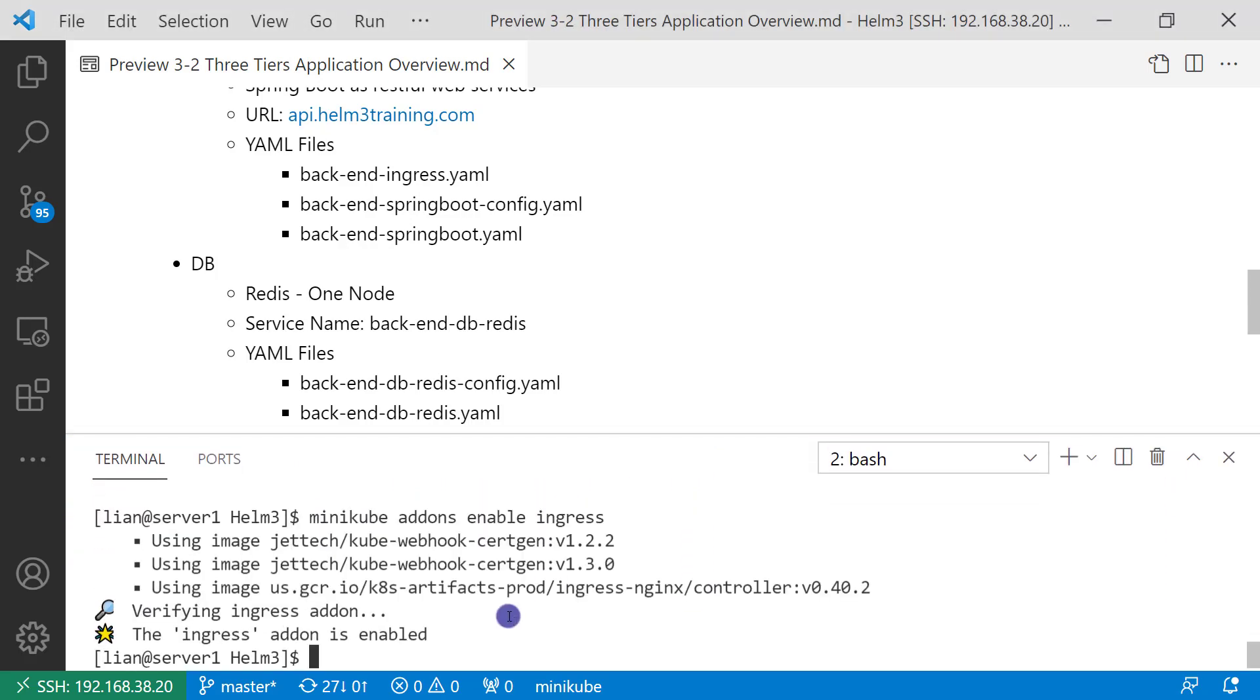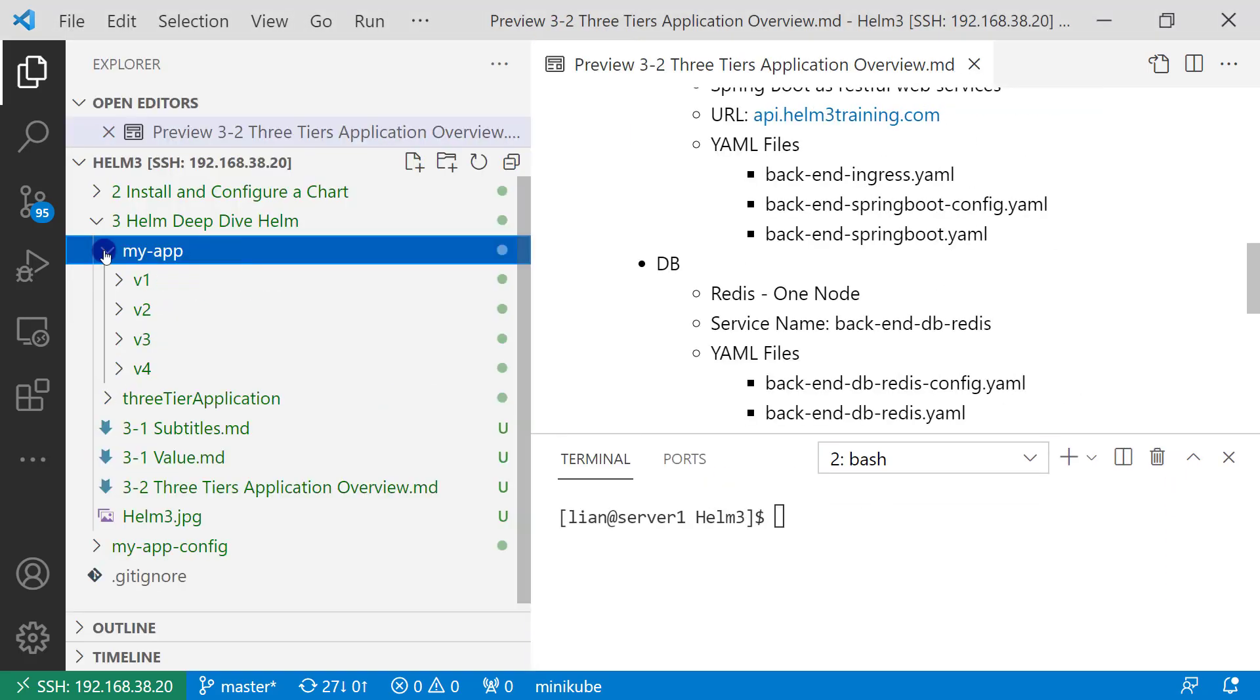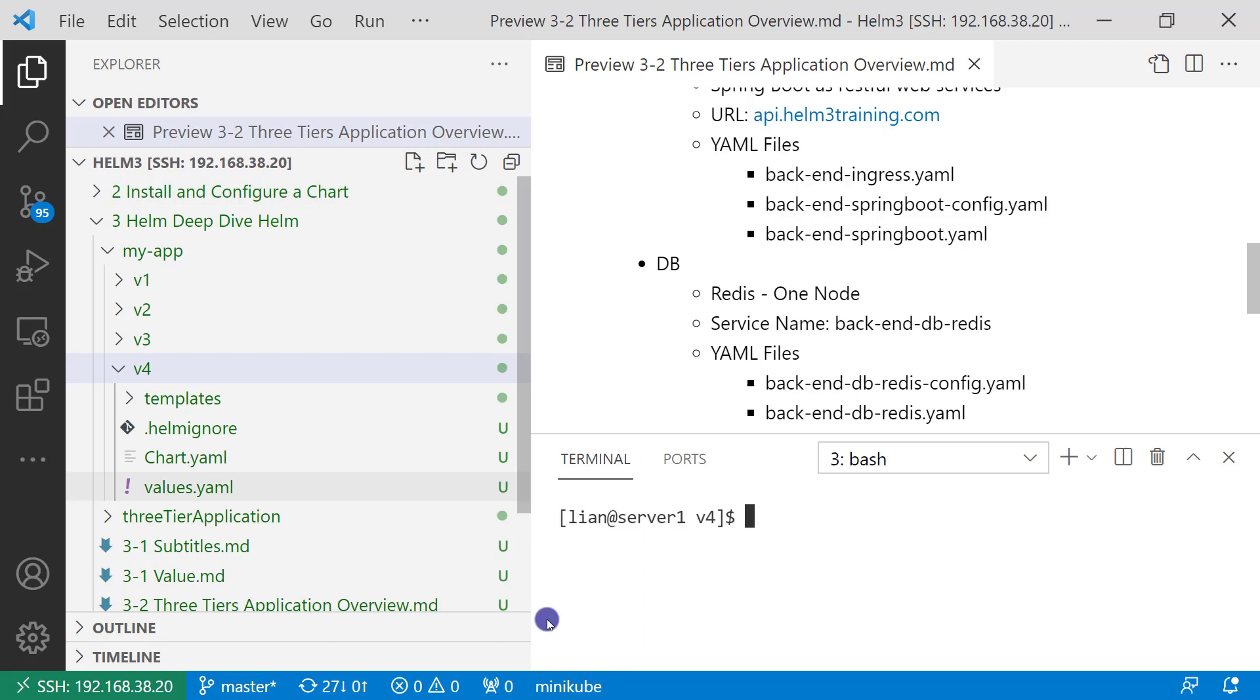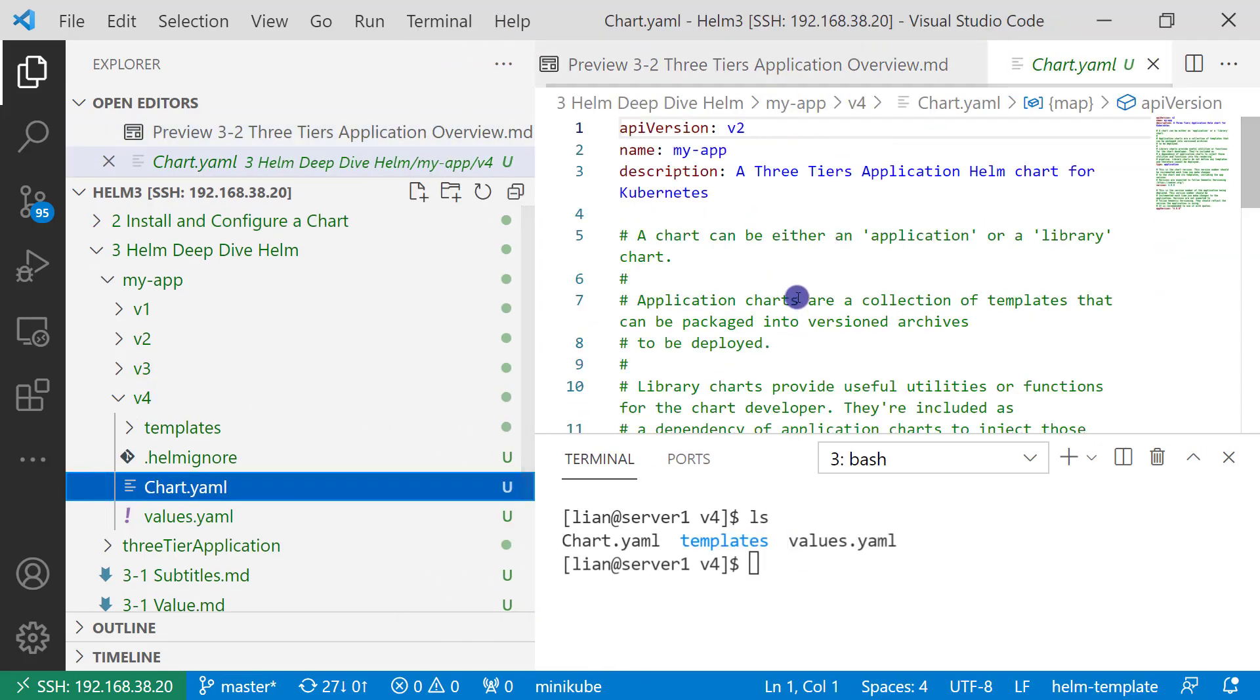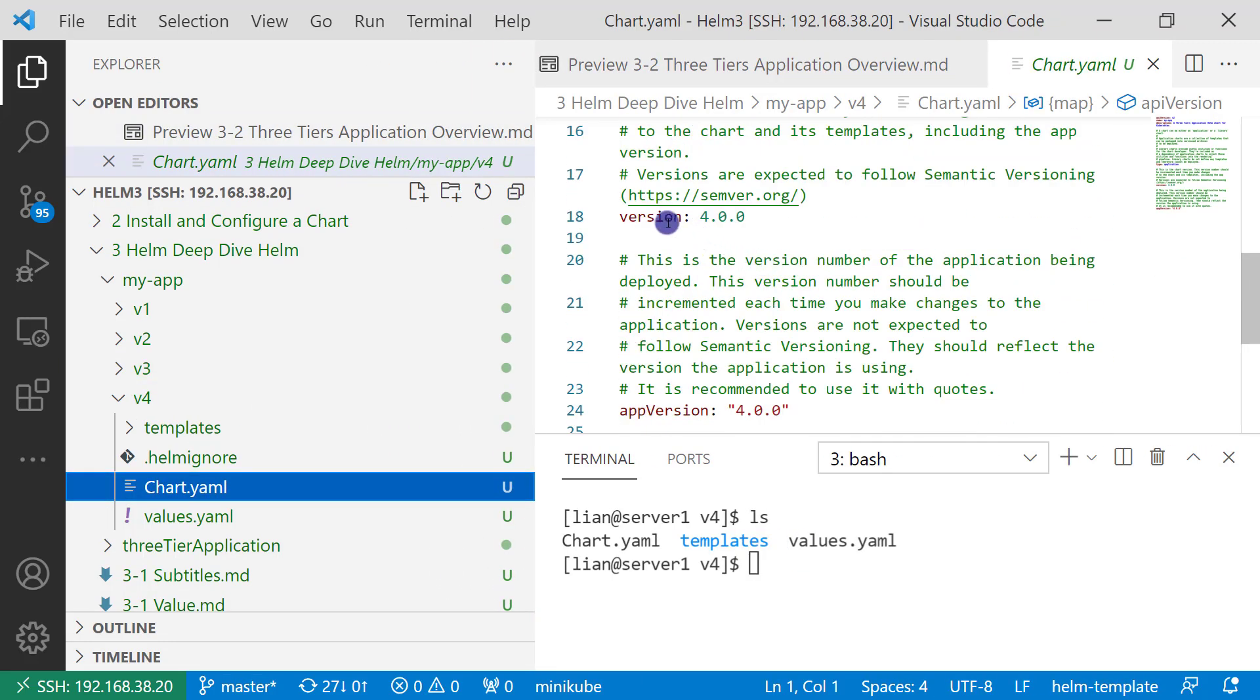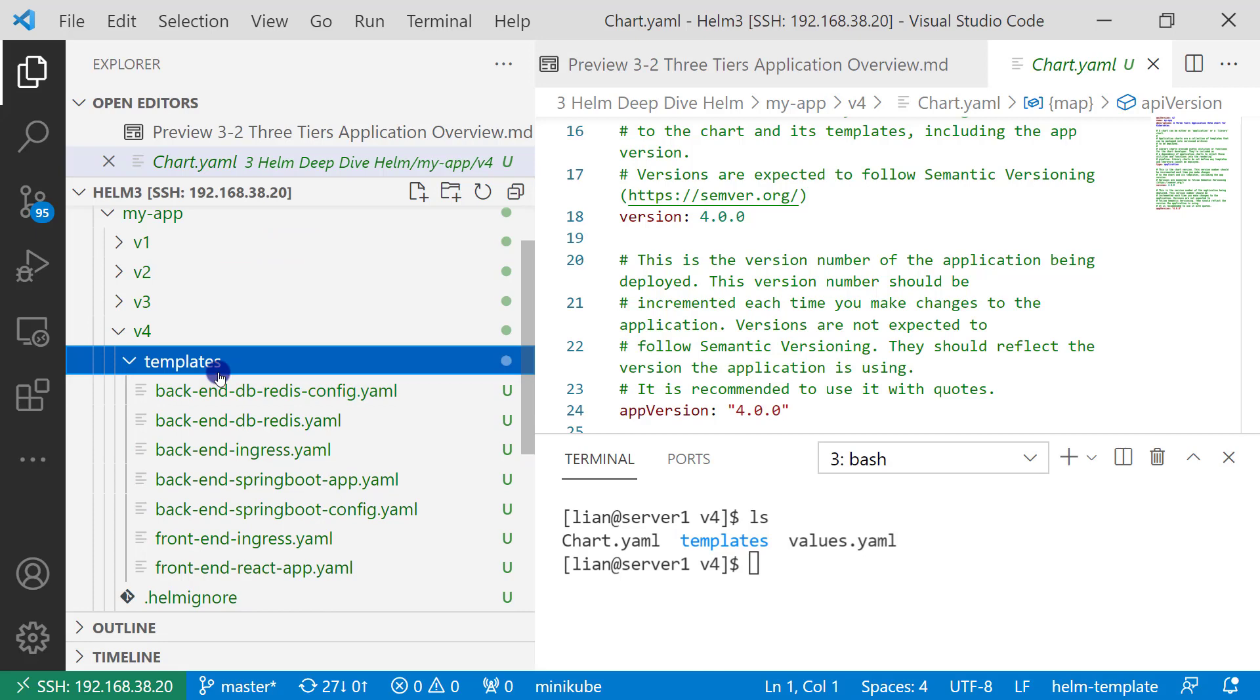Login to my Linux box. All chart files are under the myapp-v4 folder. The chart.yaml file version is upgraded to 4.0.0 and app version to 4.0.0. All the resource YAML files are under the templates folder.